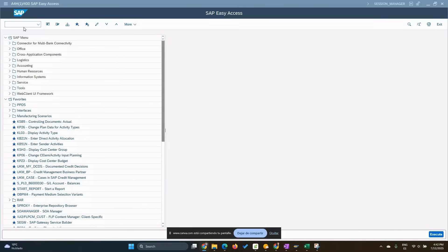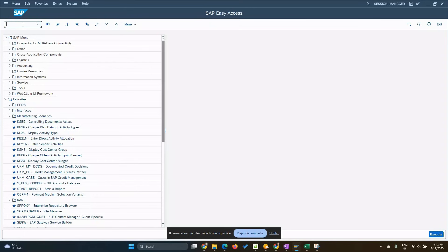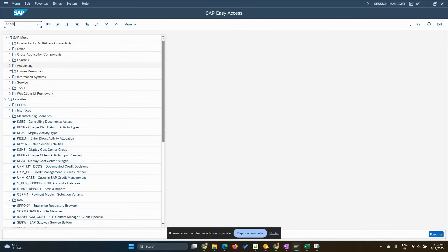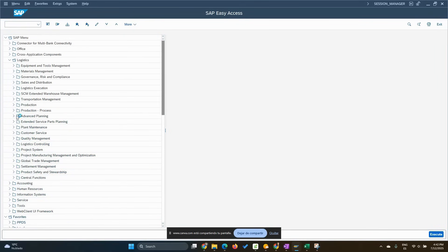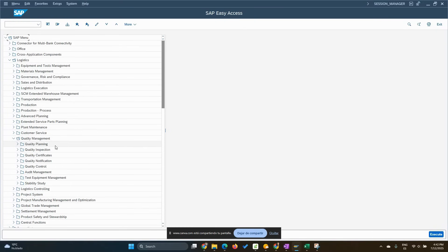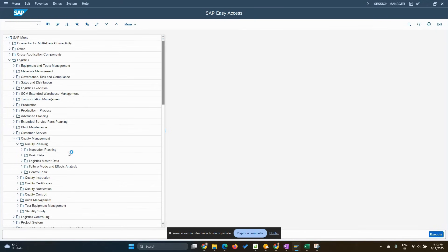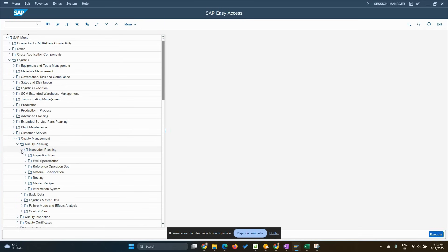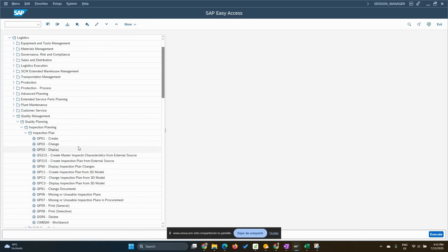Let's create our inspection plan. We can go directly from QPC01 or we can go using the SAP menu path: logistics, quality management, quality planning, inspection planning, inspection plan, create.